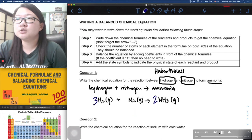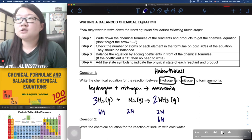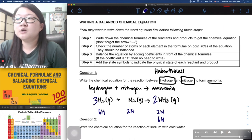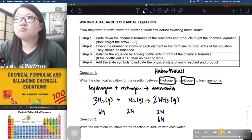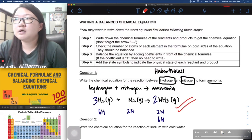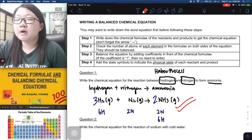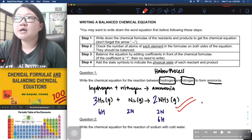Doing the final check: left-hand side has 6 hydrogens and 2 nitrogens; right-hand side also has 2 nitrogens (2 × 1) and 6 hydrogens (2 × 3). This is the balanced chemical equation: 3H₂(g) + N₂(g) → 2NH₃(g). This is worth two marks — one mark for correct formula and correct balancing, and the second mark for correct state symbols.